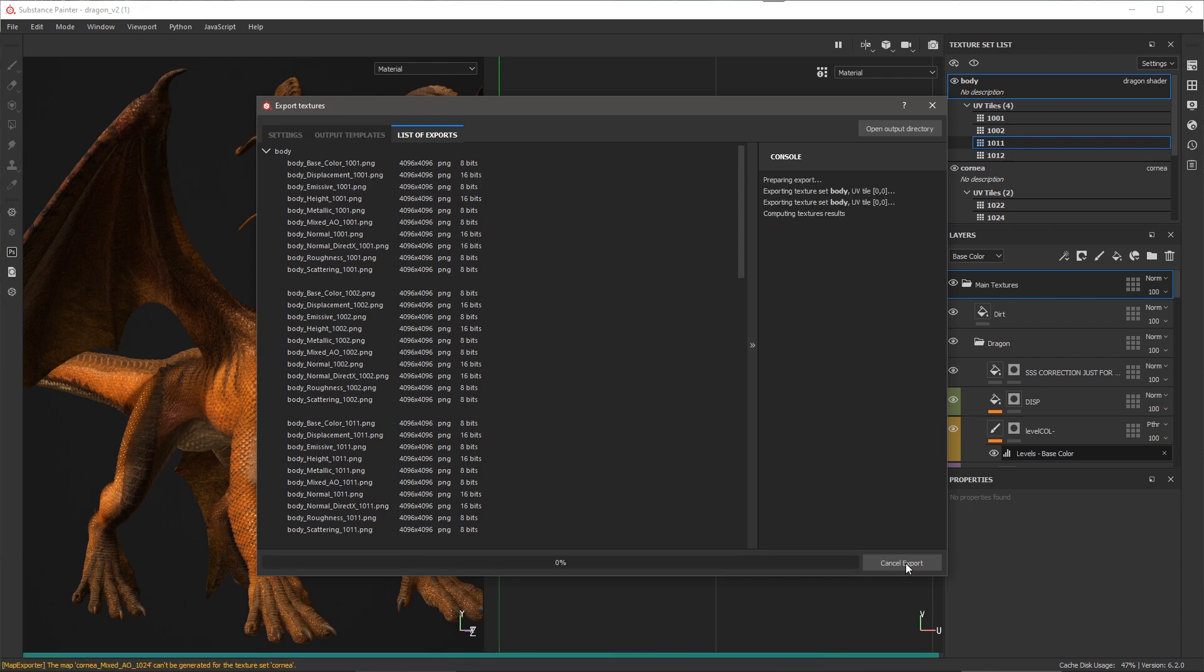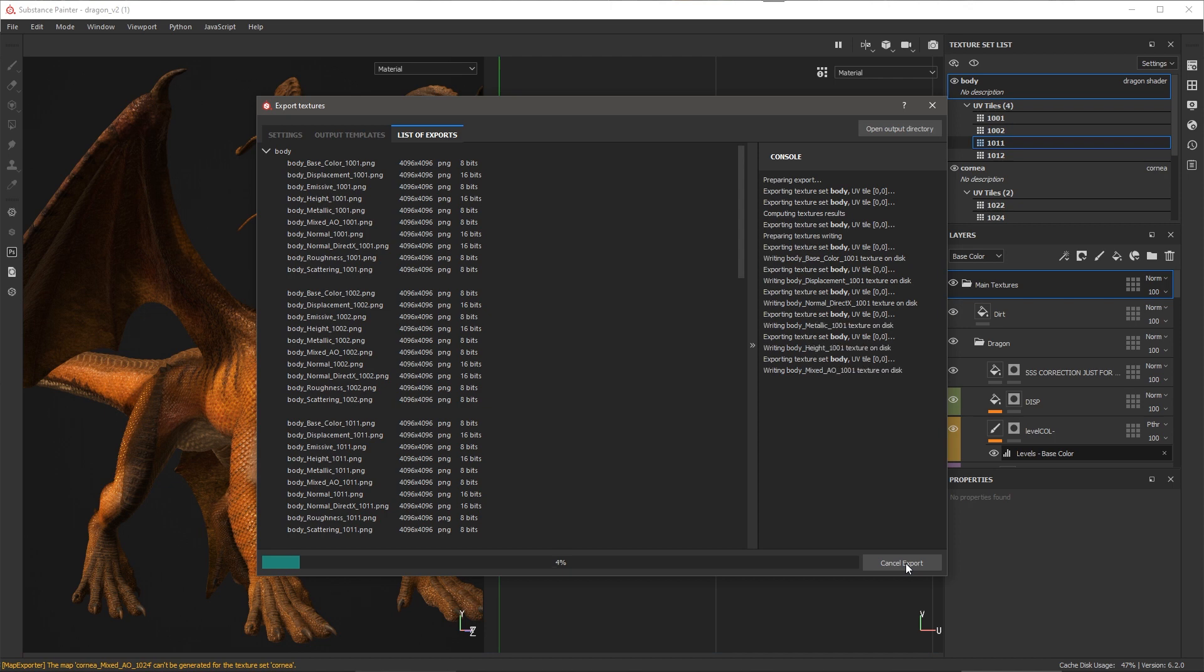So once that's set up, all I need to do now is just simply click export, and I can export all of my textures to the chosen output directory.